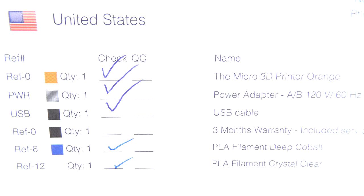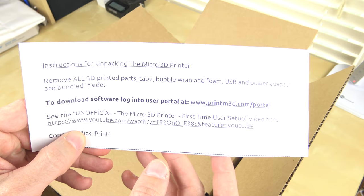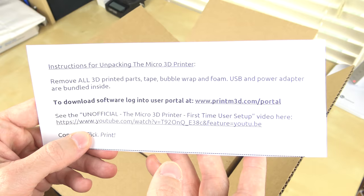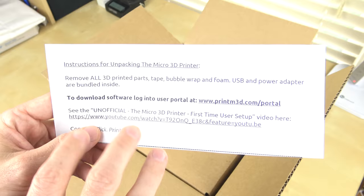You do get a packing list that has information about what actually comes inside the box. There's actually a set of instructions for unpacking the Micro 3D printer. It says to remove all the 3D printed parts, the tape, the bubble wrap, the foam. USB and power adapter are all bundled inside. You can get your software here, printm3d.com/portal.